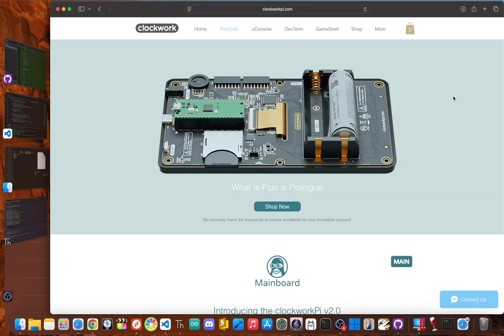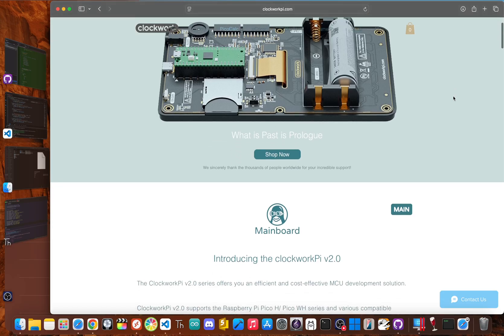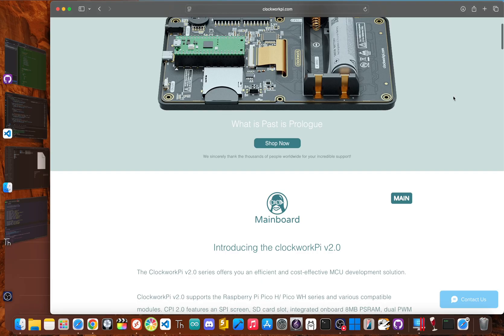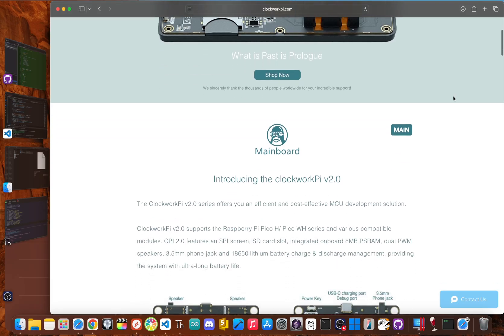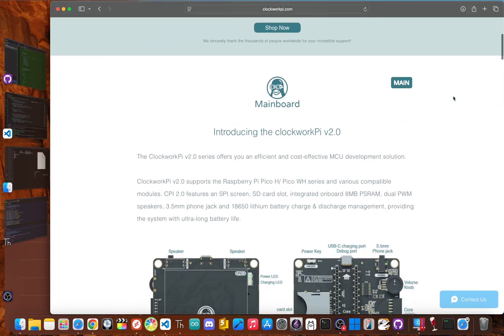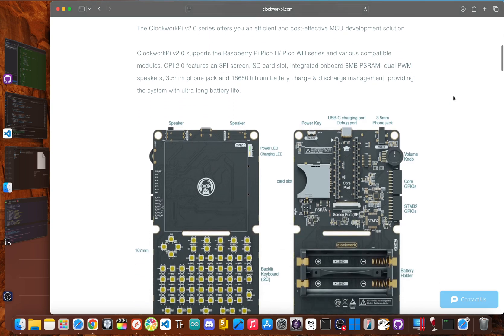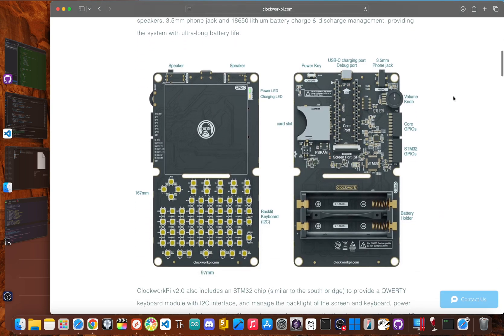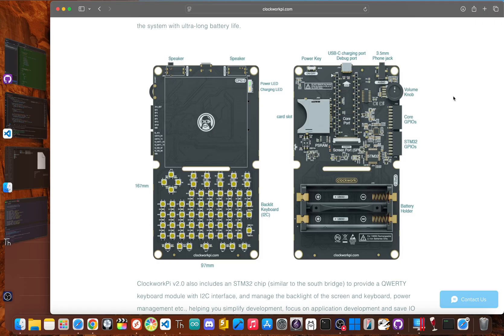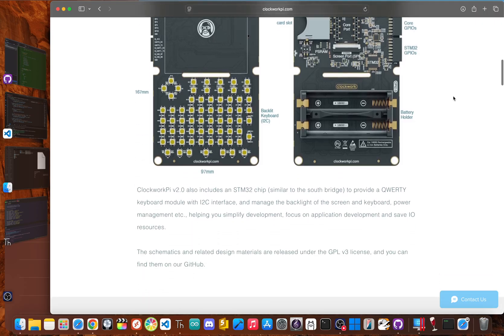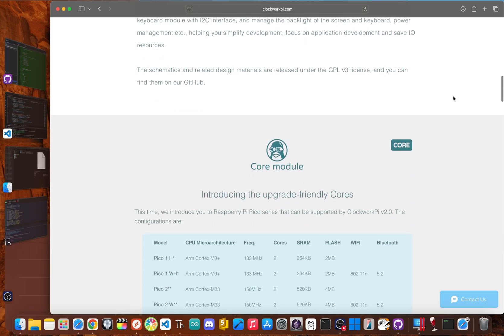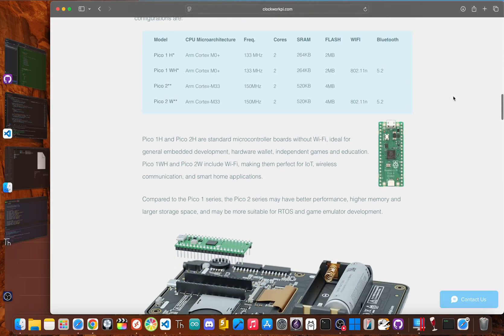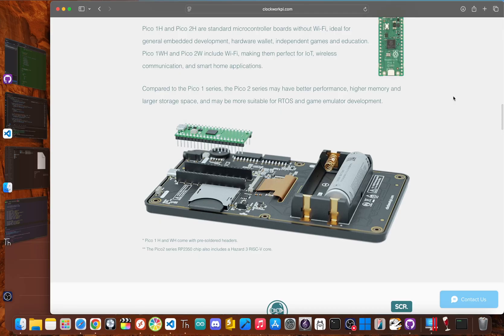So what exactly is the PicoCalc? At its core, it's a Raspberry Pi RP2040, which is a dual-core ARM chip that's become a big favorite in the maker community. It's paired with a sharp 4-inch square IPS display, a wonderfully backlit QWERTY keyboard, an SD card slot, speakers, and a headphone jack. It's all housed in a chunky, retro-style plastic shell, and powered by a pair of 18650 batteries that you have to supply.